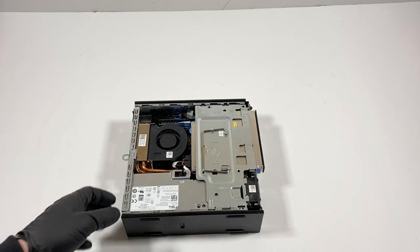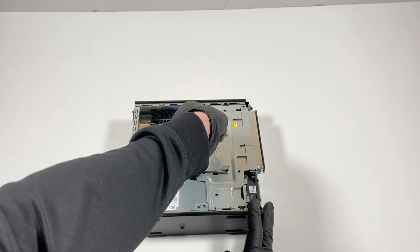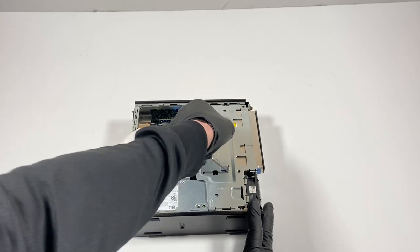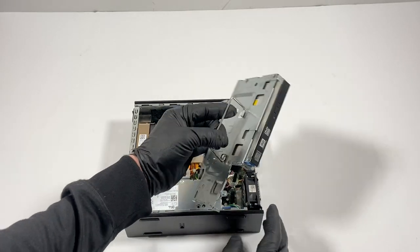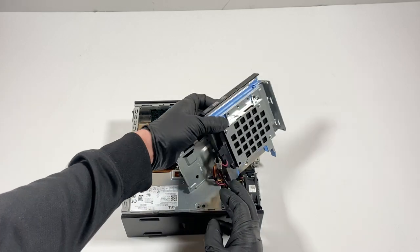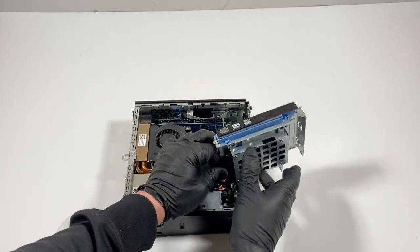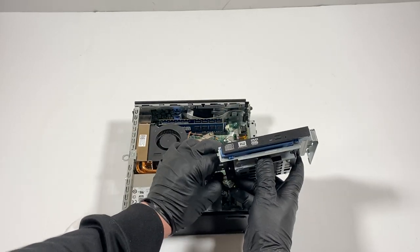What I'll do is I'm going to remove this out, and I'm going to disconnect the SATA power cable.